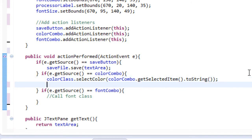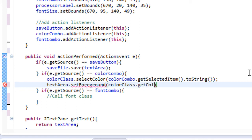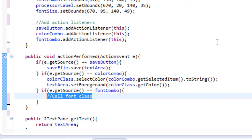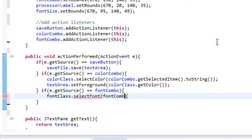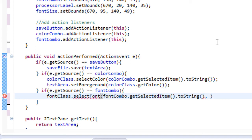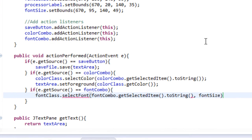Then we're going to set the text area to that color we selected — textarea.setForeground, and we're going to give it colorClass.getColor. Now we're going to do the same thing for font — fontClass.selectFont, and we're going to pass in fontCombo.getSelectedItem.toString. And then we're going to pass in an integer because we want to give it the font size. Remember we created that slider? This is where the slider comes in. So let's get the value of our slider — fontSize.getValue.